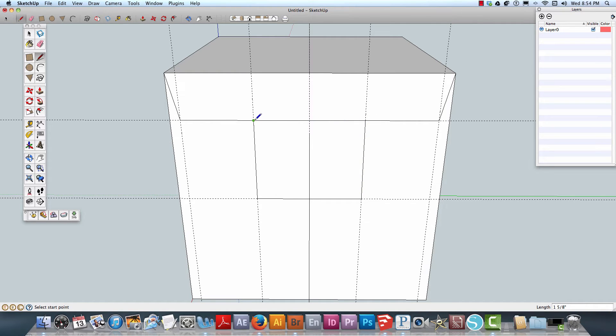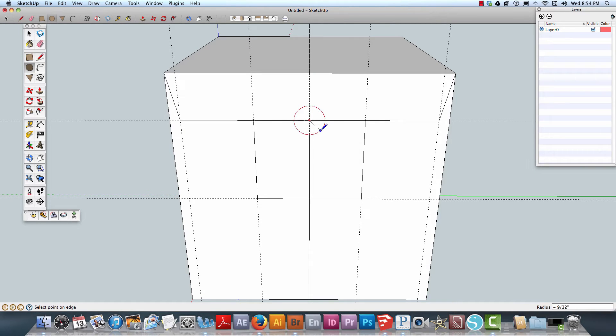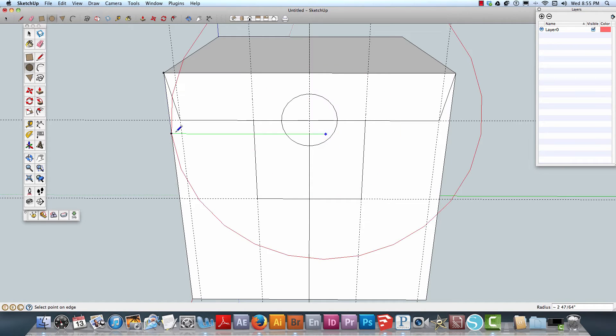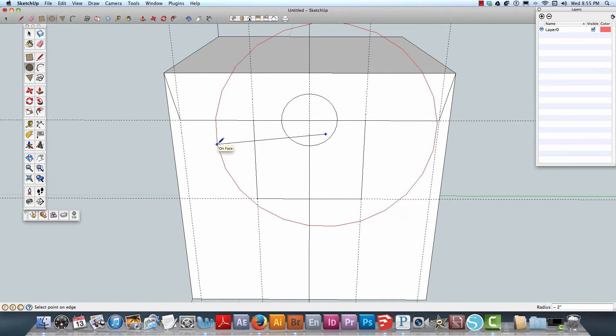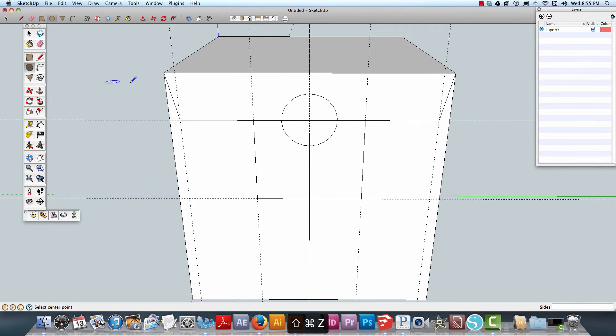I'm going to go over here and create a circle. We're going to go out 0.5. So we have the circle.